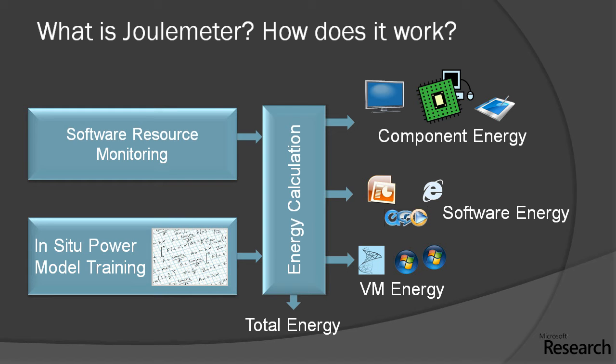It also uses the battery rate of drain meter or the server motherboard power meter to learn what are called power models. Once it has obtained both these sets of information, it can compute the energy usage of either individual components or of individual software or virtual machines.